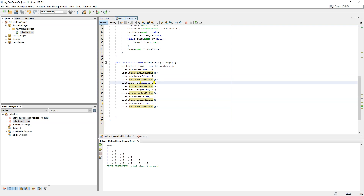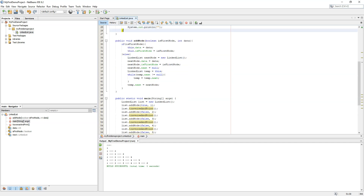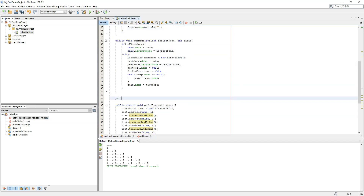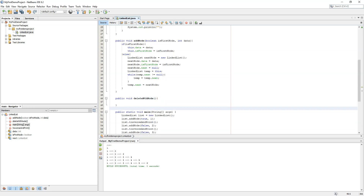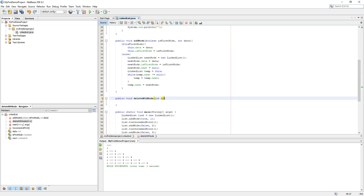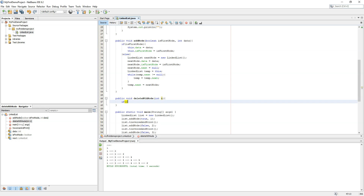Let's create the function — 'public void deleteNode'. This function will delete the nth node in the linked list. If n is equal to zero, we handle that case separately.